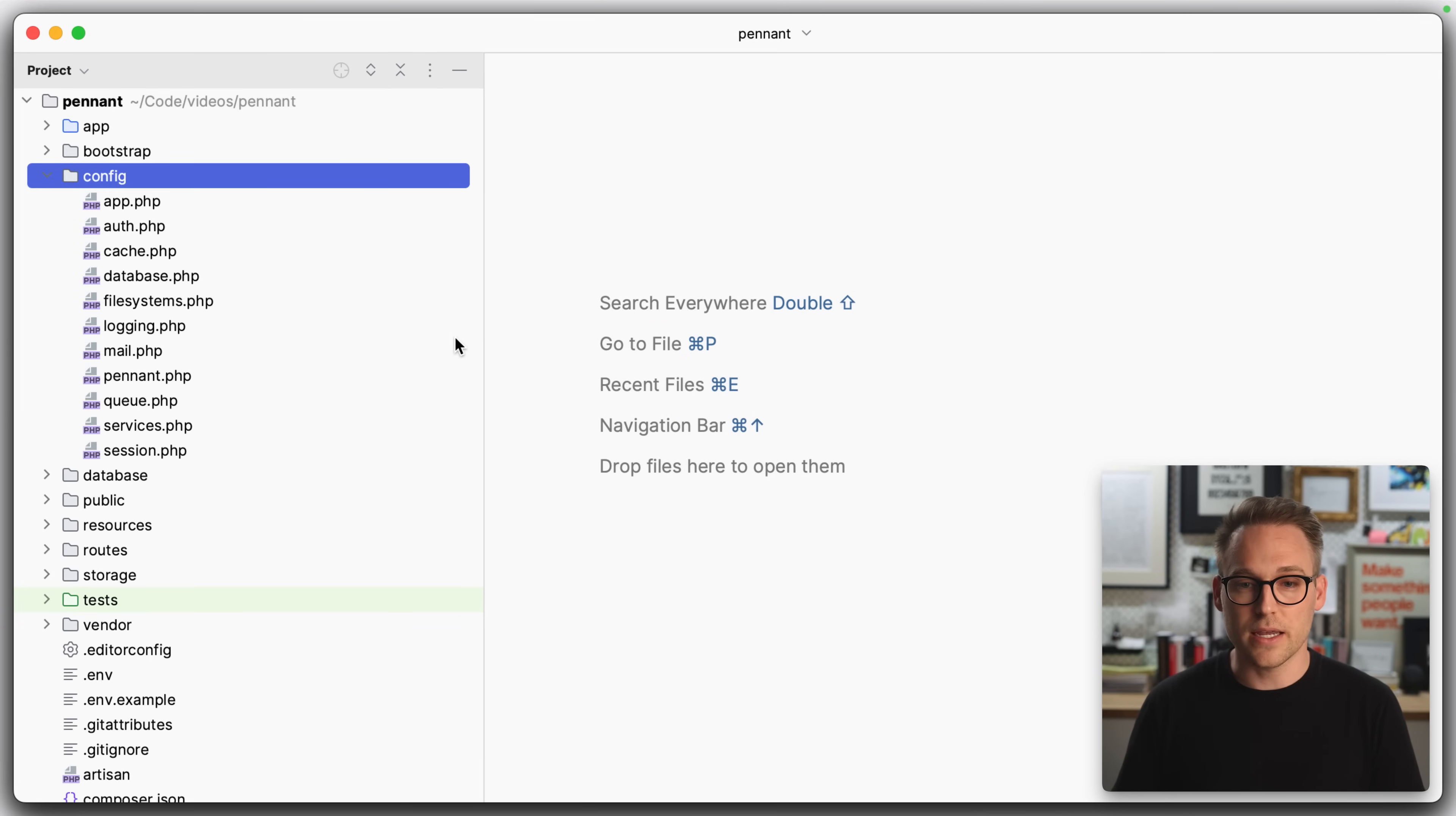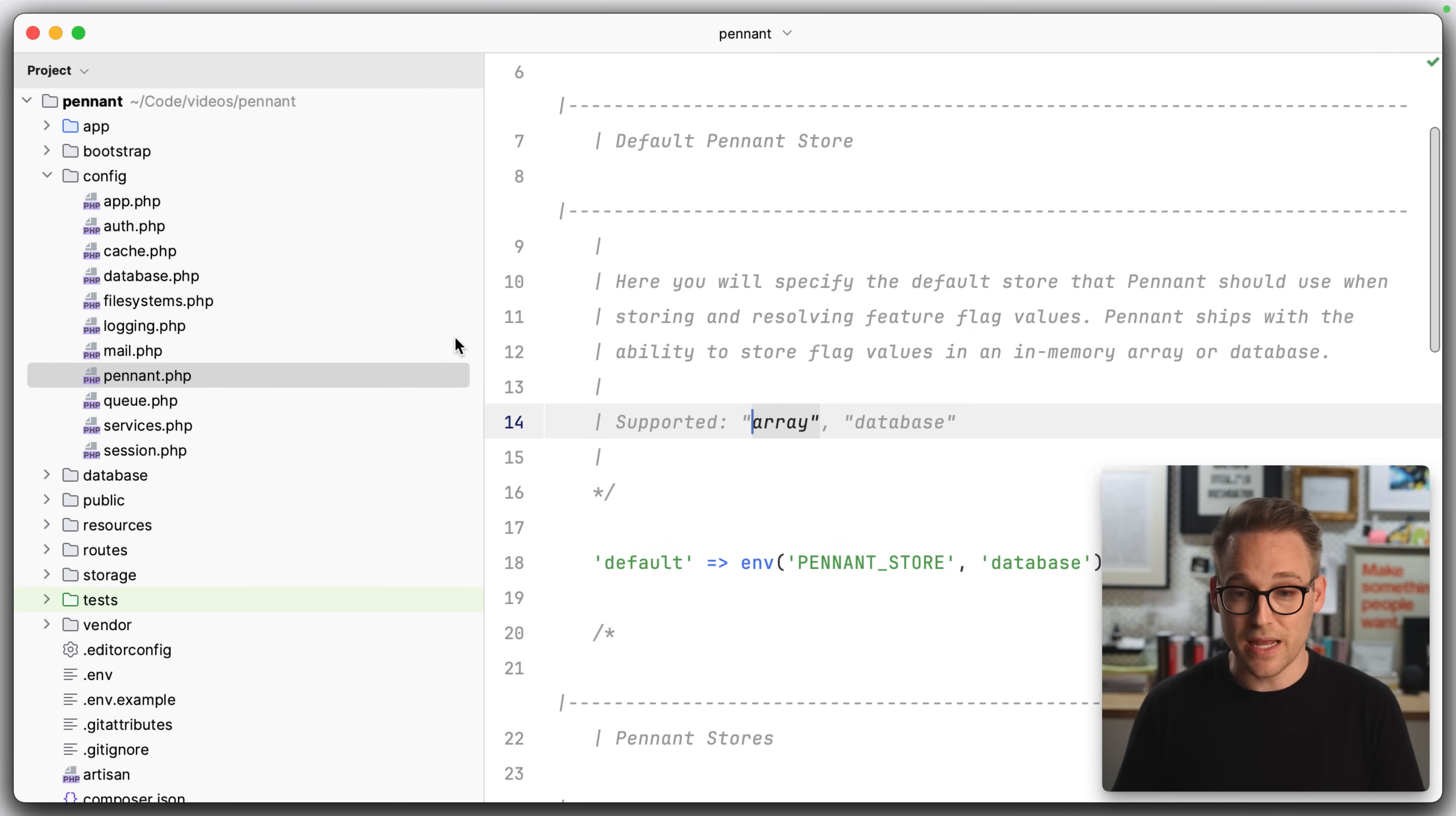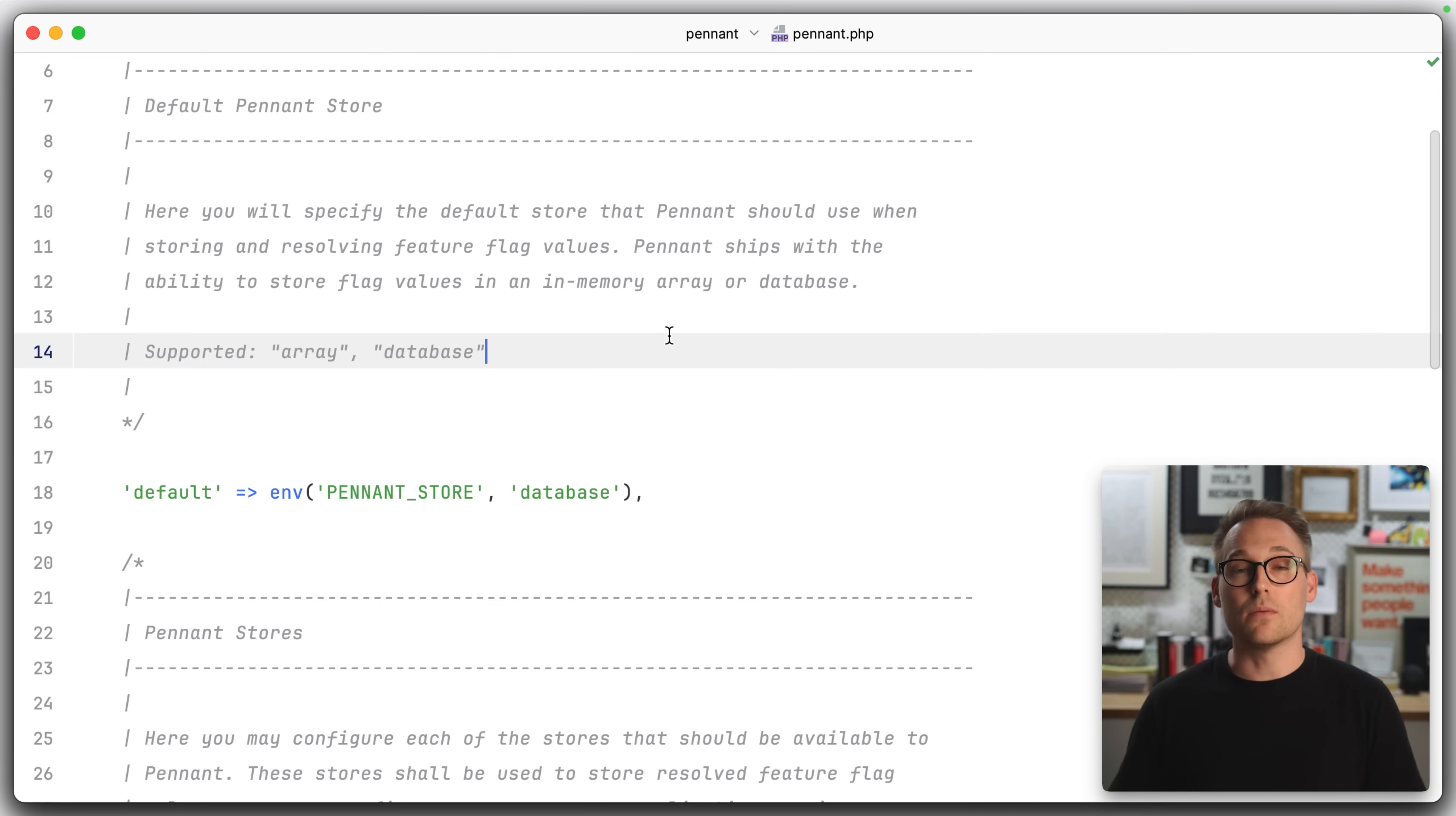So carrying on looking over here in the configuration file, you'll see Pennant.php. Now Pennant has the concept of stores. And every time you resolve a feature flag, it's going to write the resolved value to one of the stores. And this means it's going to put it in the database. Or if you're in testing mode, you could put it just in an in-memory array so that you don't have it in the database for your testing.